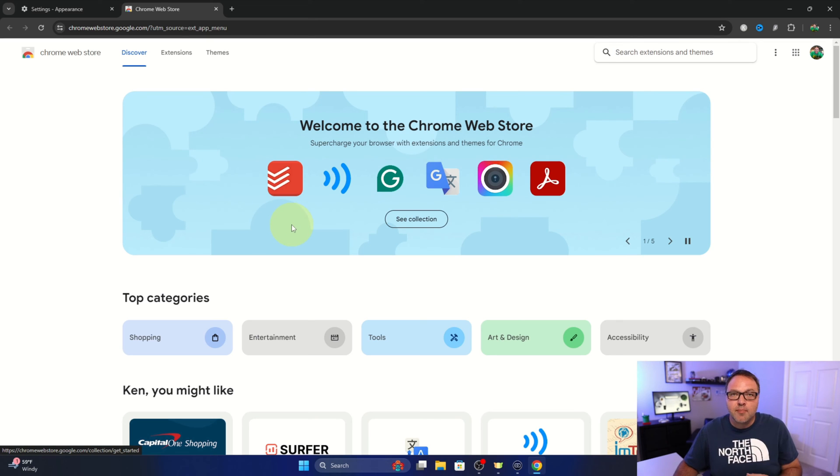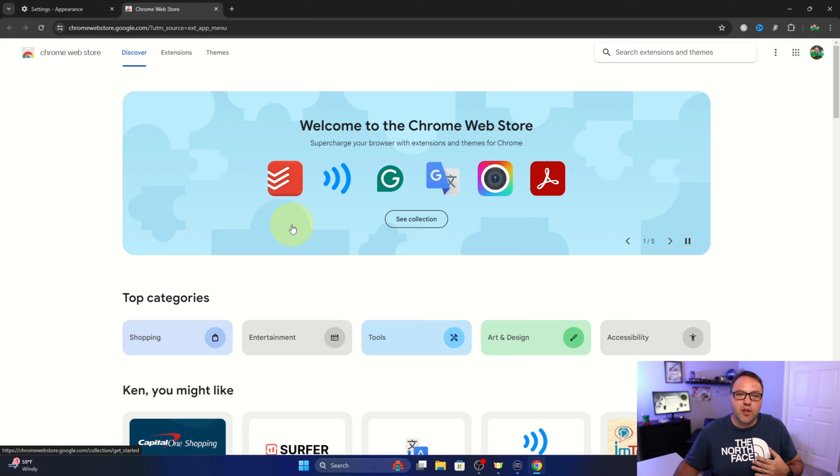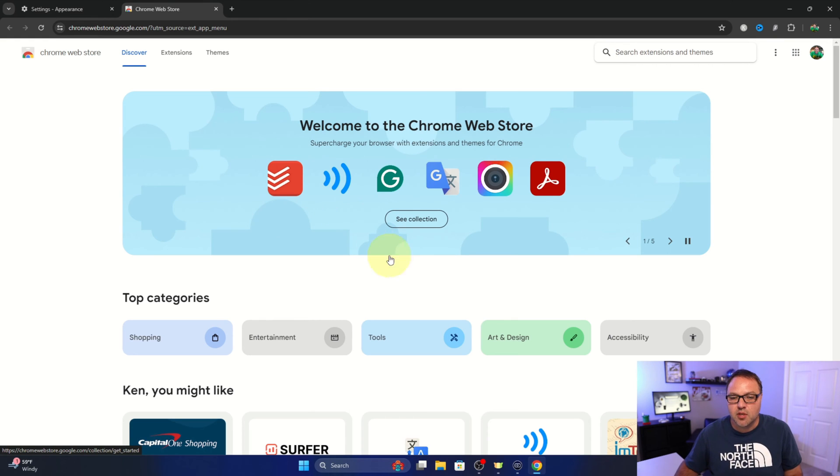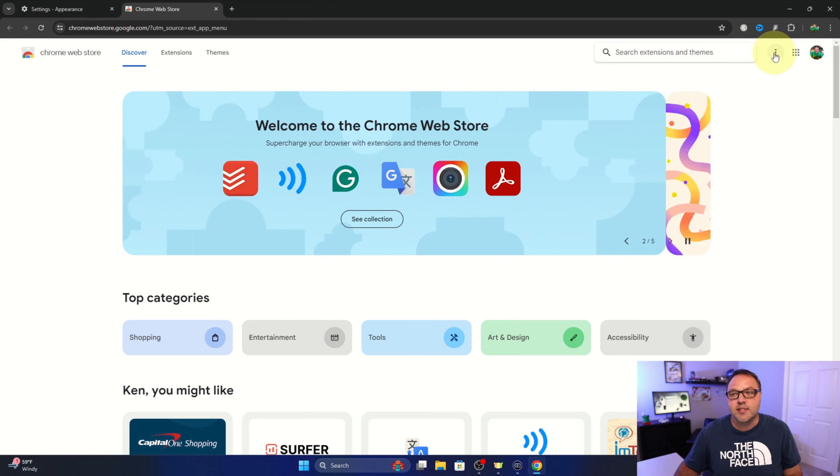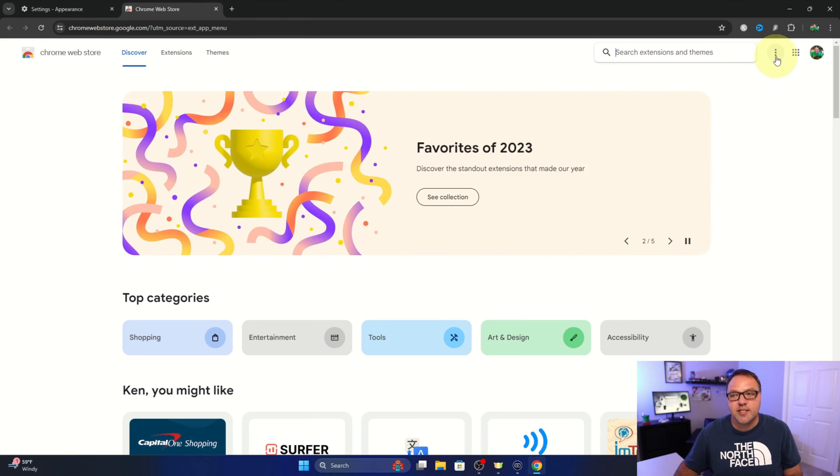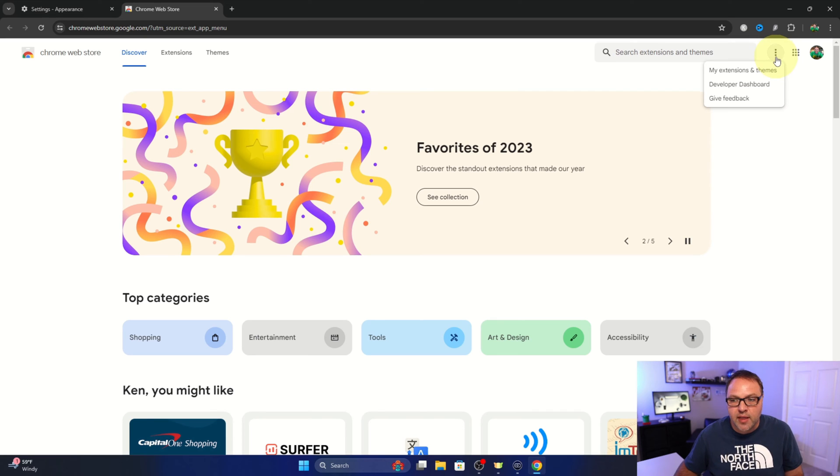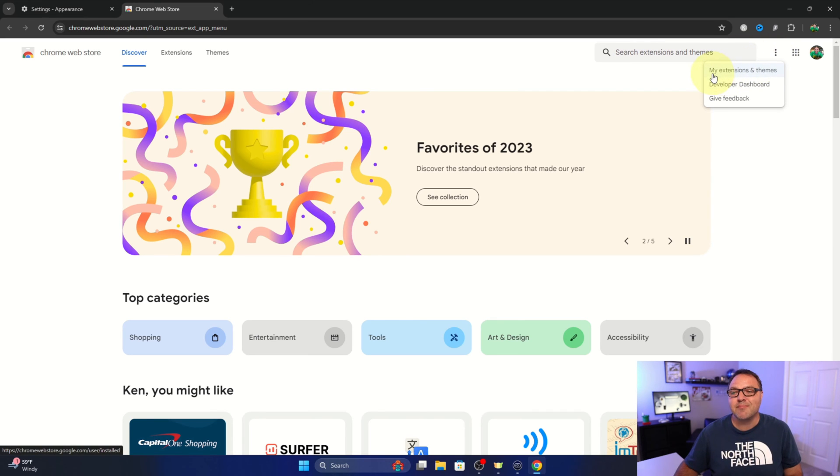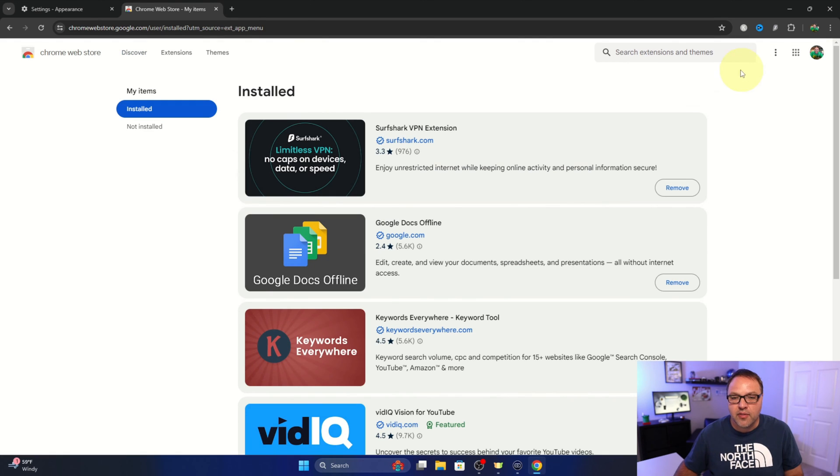Now in the Chrome web store, this is where we're gonna remove the themes from our system. So in the top right hand corner, you're gonna see three little dots here again. Go ahead and left click on that and you'll see the option that says my extensions and themes right here. If you left click on that...